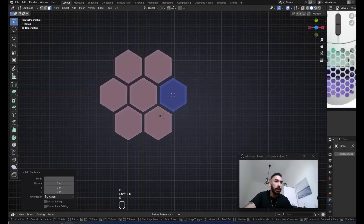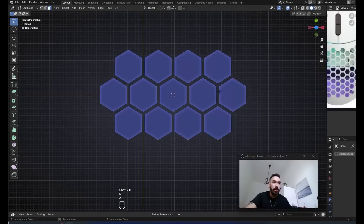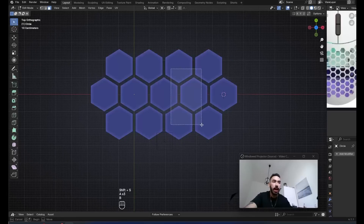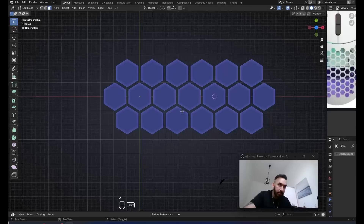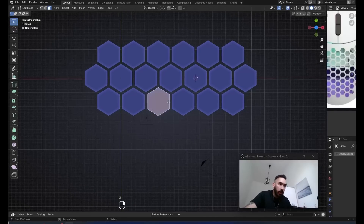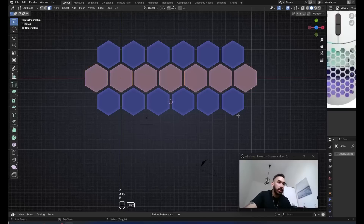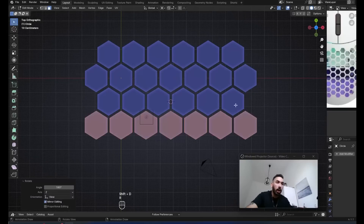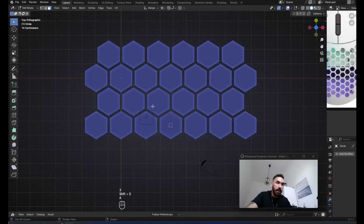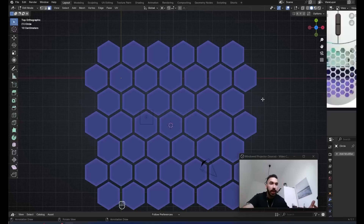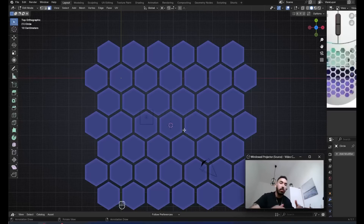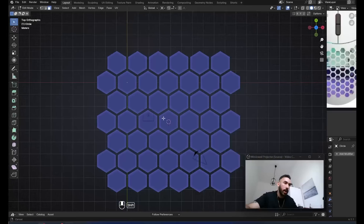Now place the 3D cursor on this hexagon, select these two hexagons down here. Press Alt+E spin, use duplicates, set the number of steps to three, make sure to merge vertices by distance. Now you've set up one honeycomb cell. You can place the 3D cursor on this one, duplicate it with Shift+D and rotate it by 180 degrees. You can do this as many times as you want, rotating around another hexagon so it's precisely placed.